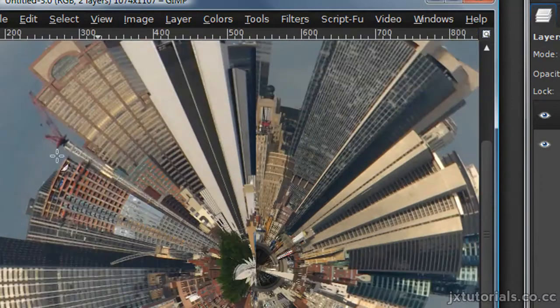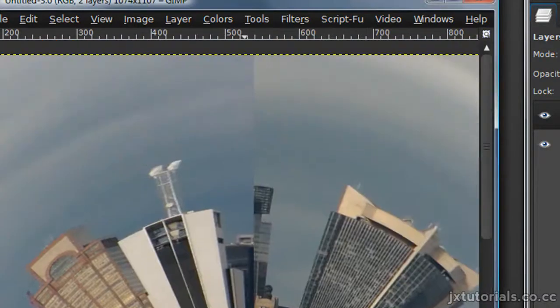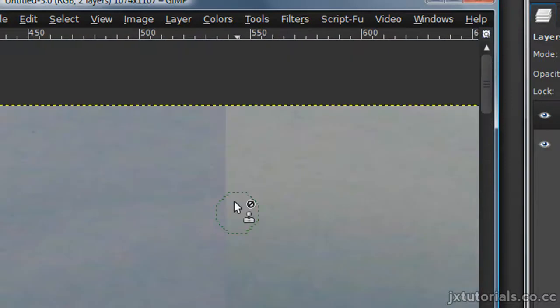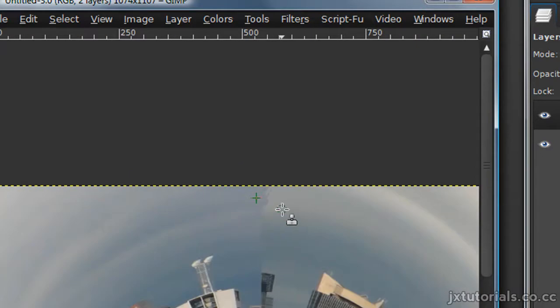And now get your clone tool, and you can use your clone tool to fix this line area and everything.